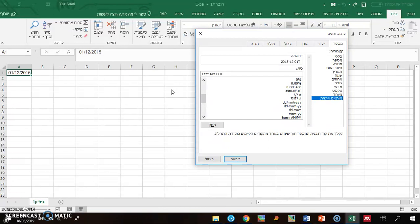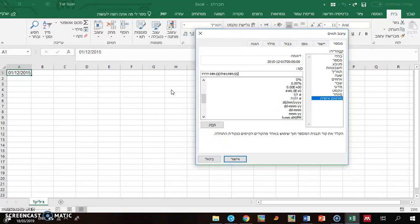T. Now we go to the time section, and I don't have time here, but you probably do. So the hours, then the minutes, then the seconds.